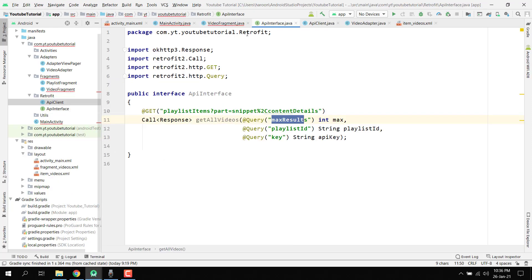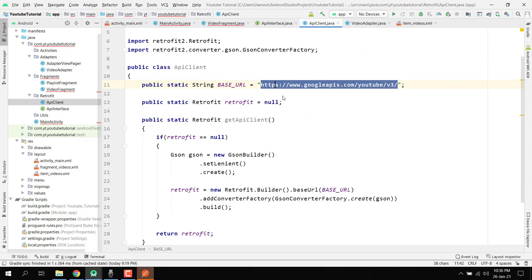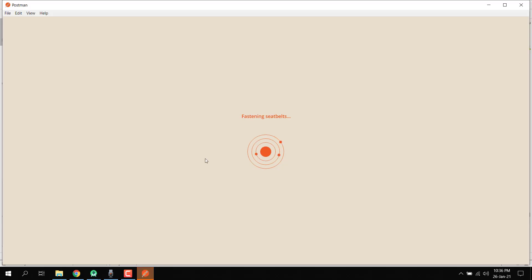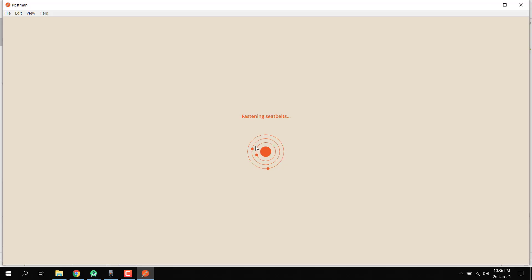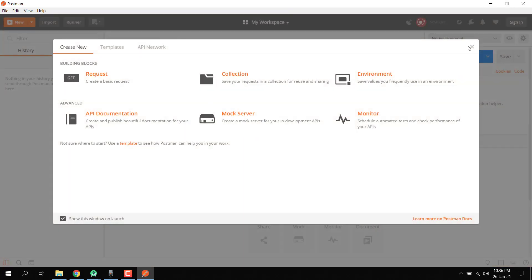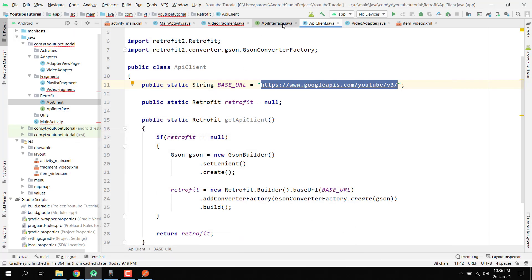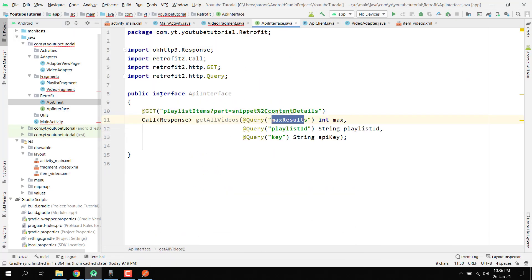Let me copy the URL from there and then click here to copy the entire thing.